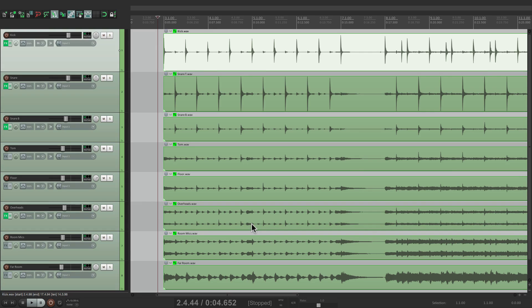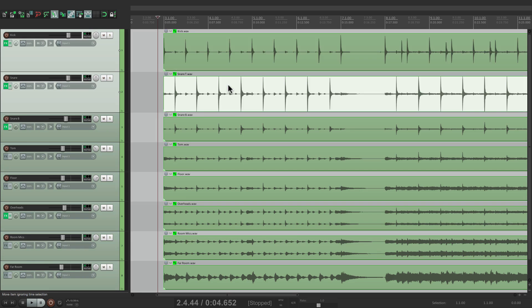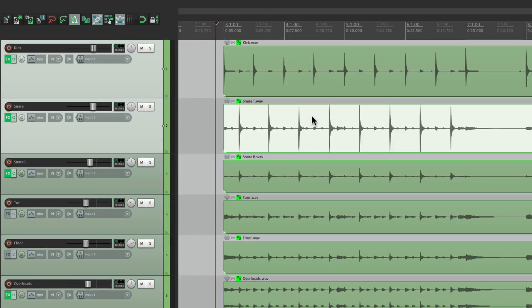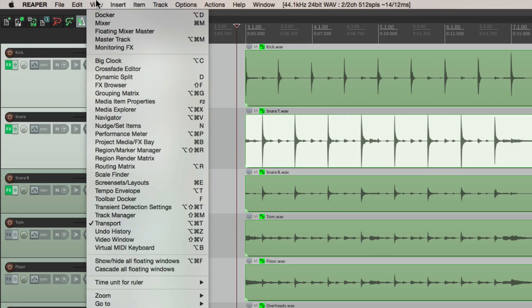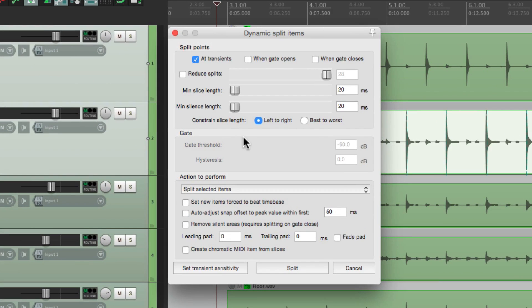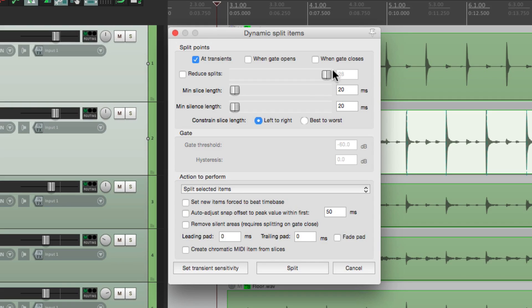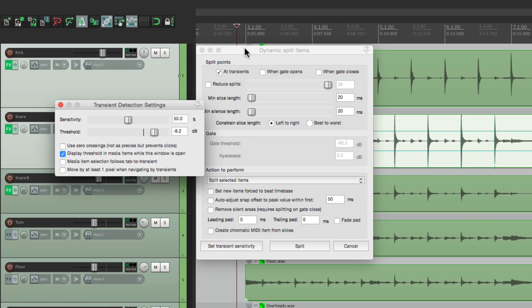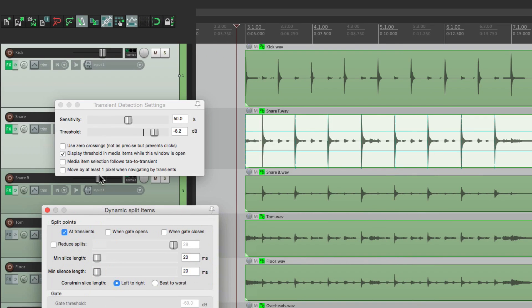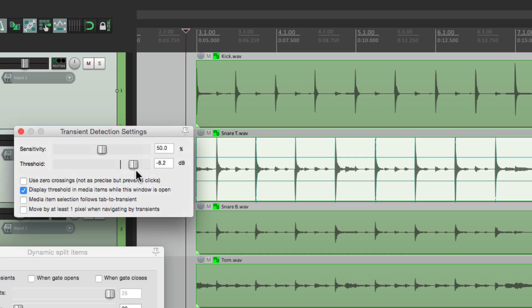Let's start off with the snare. We'll select it. Then we're going to go to the view menu and choose dynamic split. Now this dialogue is normally used to split our items based on their transients, but we're going to use it to create stretch markers. So we're going to turn on transients and leave off when gate opens and when gate closes. We don't need that for this.